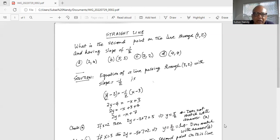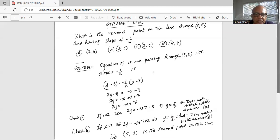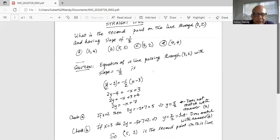Now we will try each of the points. Starting with option A, where x is 2: we substitute it in and get 2y equals minus 2 plus 7, which is 5. So y equals 5 over 2, which does not match with answer A.